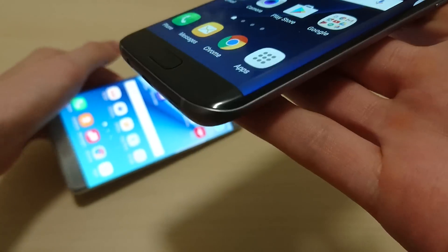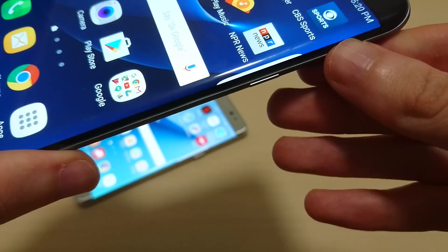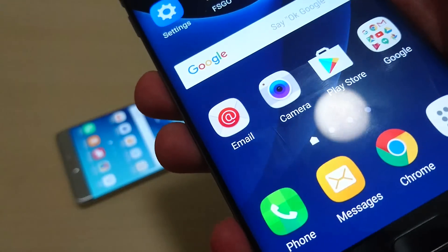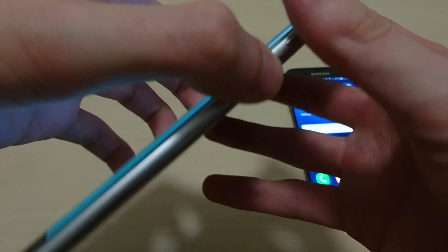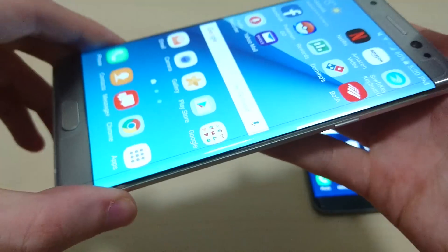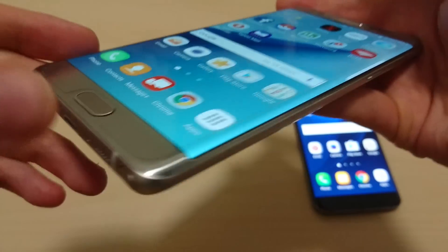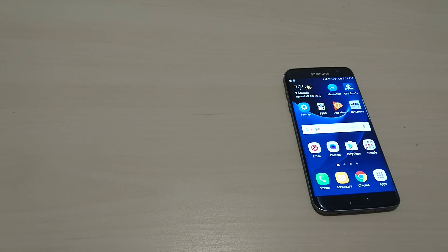Going along with that, the S7 Edge is also rougher on the side — this part right here is kind of a little bit sharp. Definitely very noticeable when you're holding it, not as comfortable to hold — both sides are sharper. On the Note 7, it's thicker but it's extremely curved; pretty much the whole thing is very nicely curved. So it's certainly more comfortable to hold the Note 7 than it is the S7 Edge.